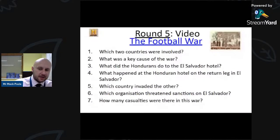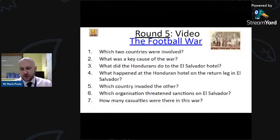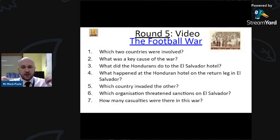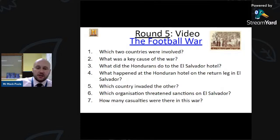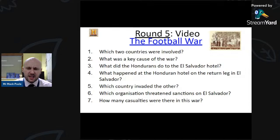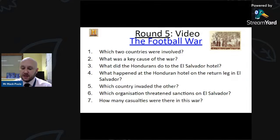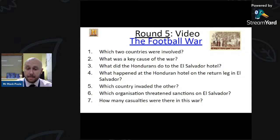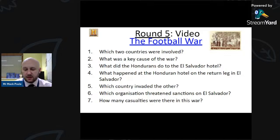Here are questions for the Slido about the Football War video. Which two countries were involved? What was the key cause of the war? What did the Hondurans do at the El Salvador hotel? What happened at the Honduran hotel in El Salvador? Which country invaded the other? Which organization threatened sanctions on El Salvador? And how many casualties were there?